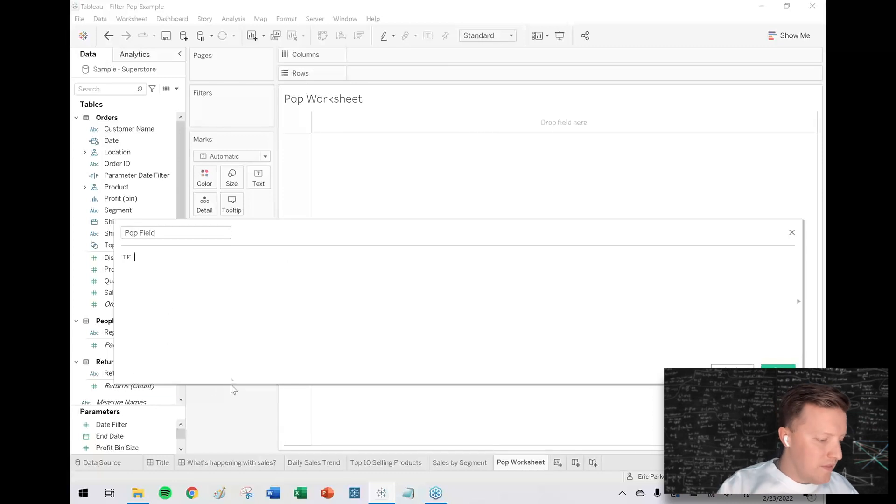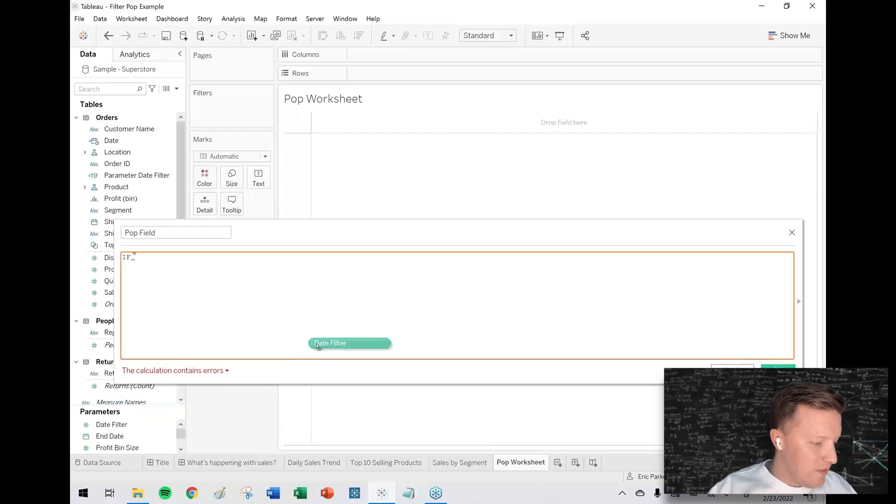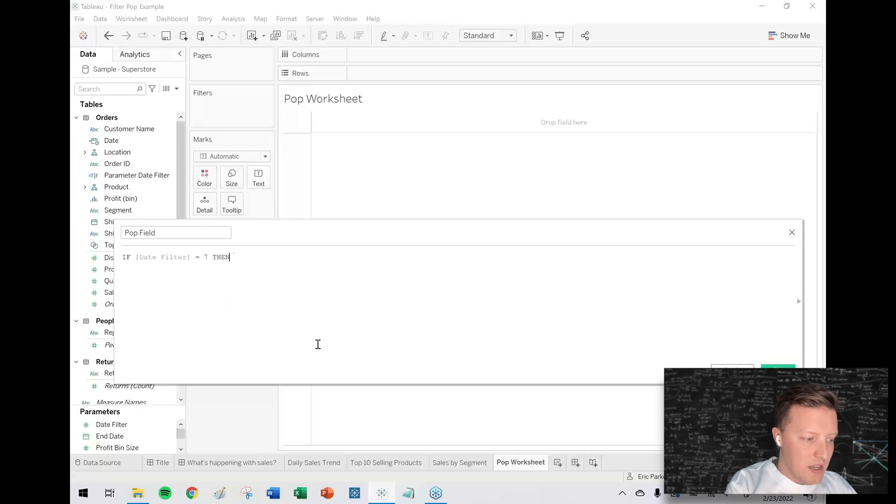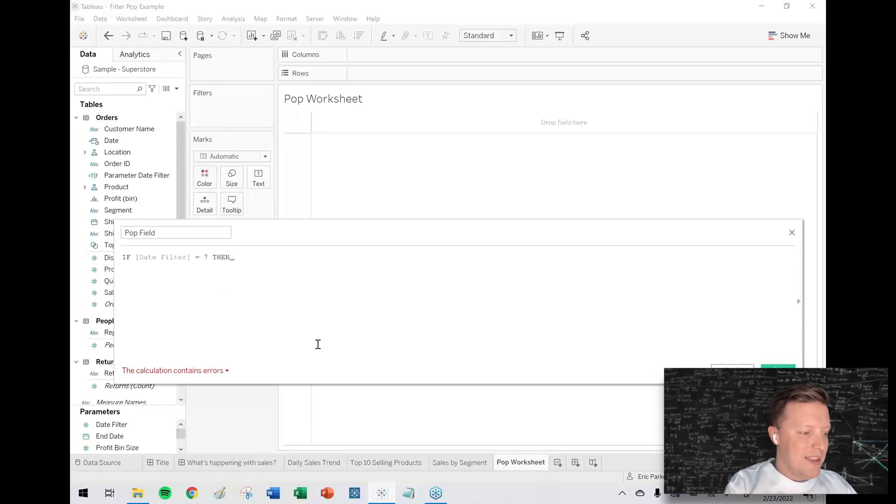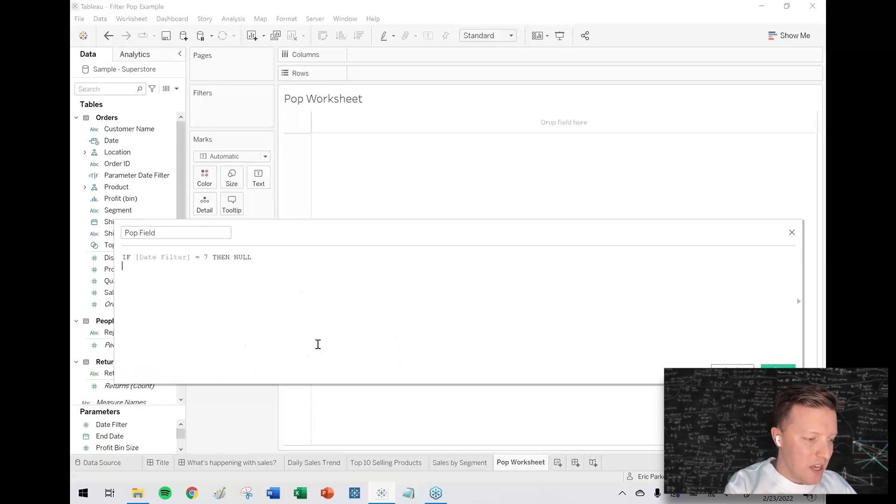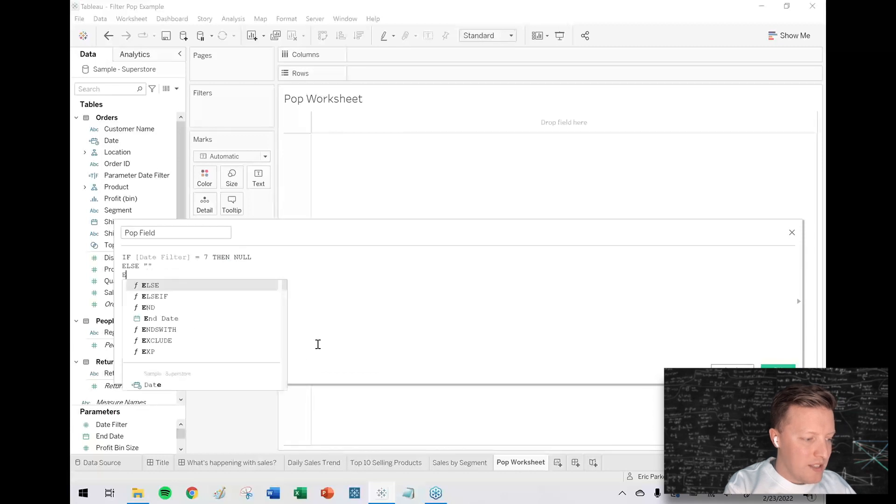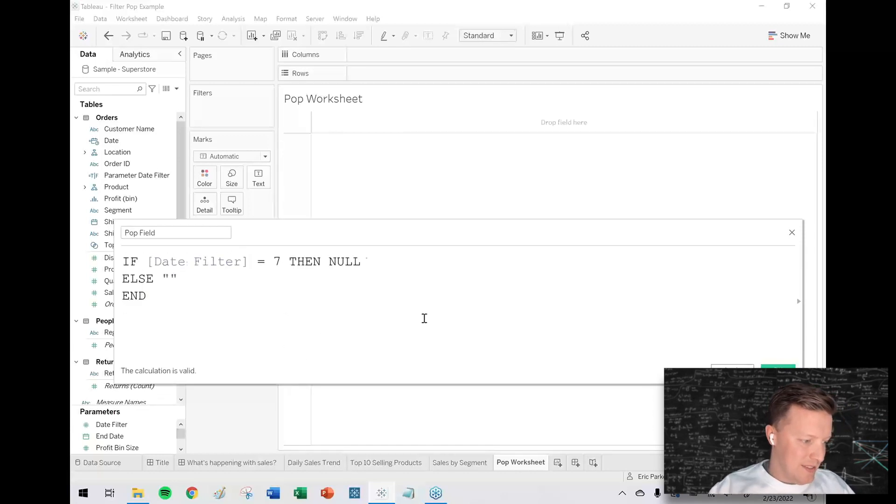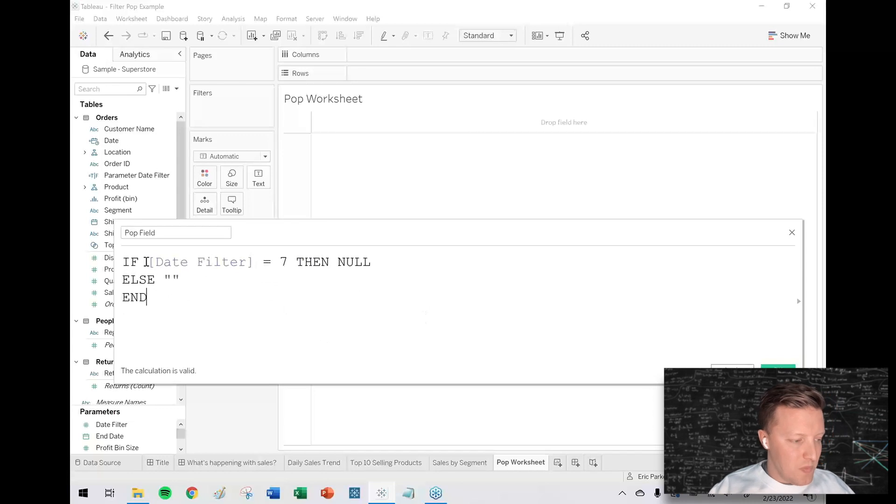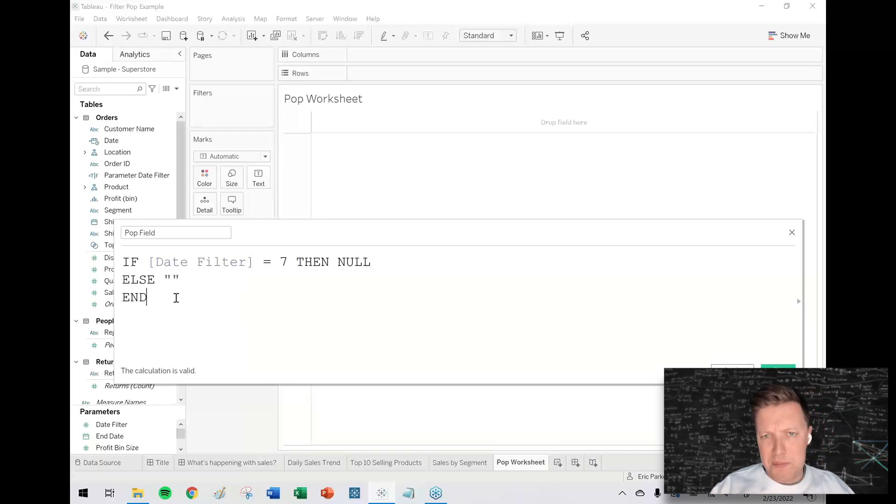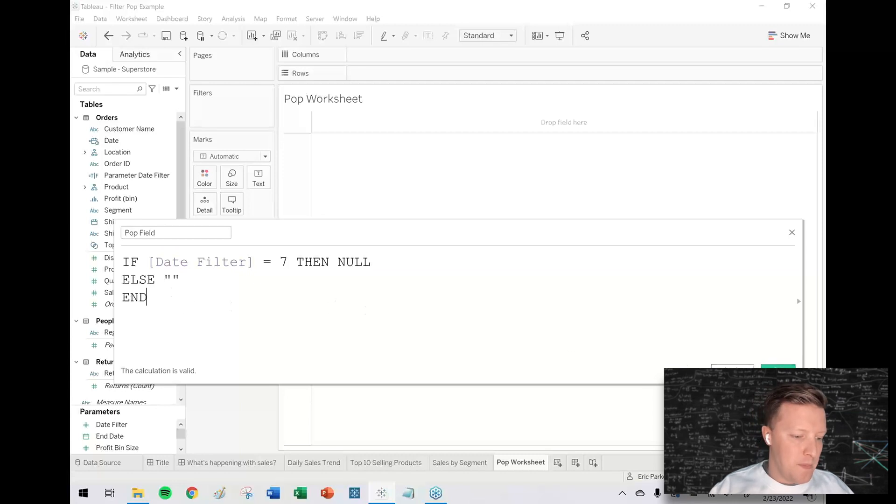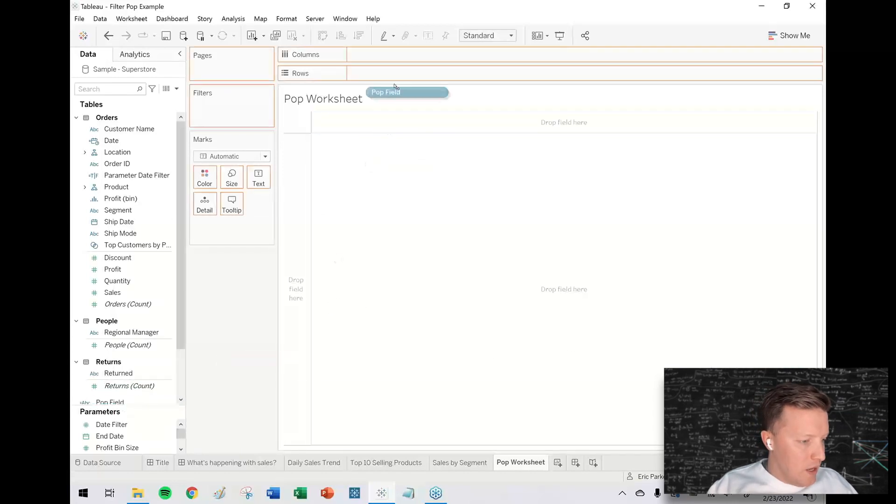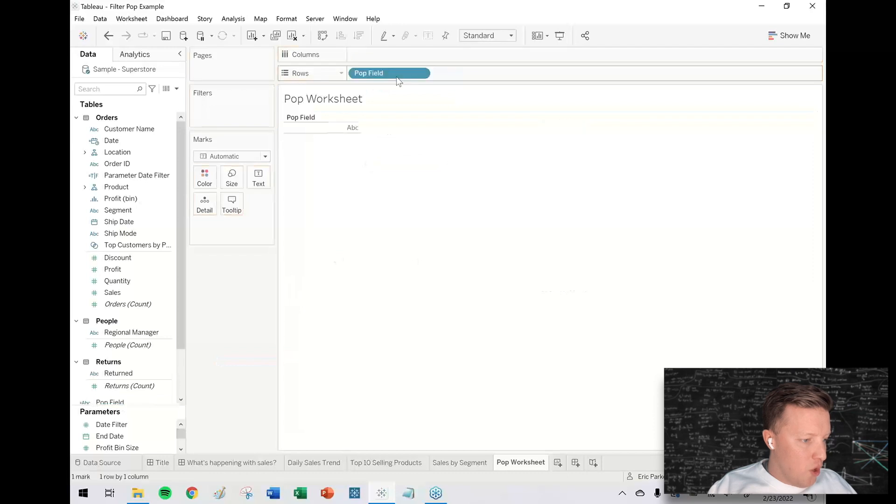How the pop worksheet works is I'll create a calculated field. I'll call this my pop field and it will be set up like this: if the date filter parameter is set to seven or custom, then it should be a null value, otherwise it should be returning a blank. If date filter equals seven then null, else blank or just back-to-back quotes, end.